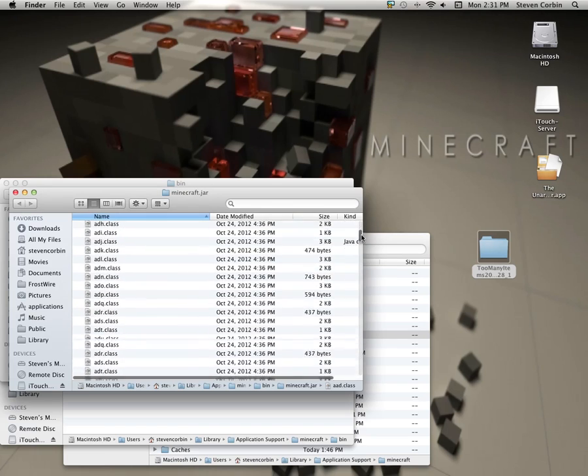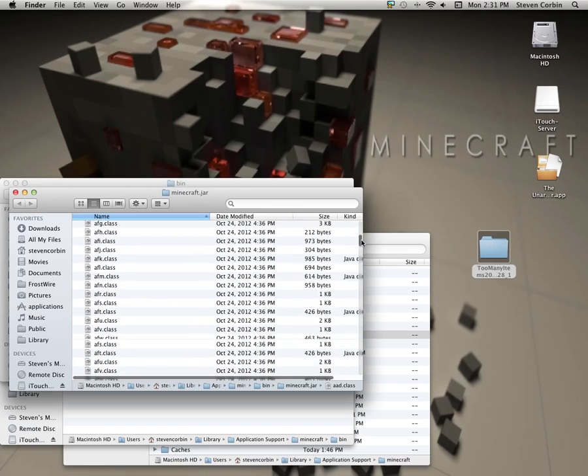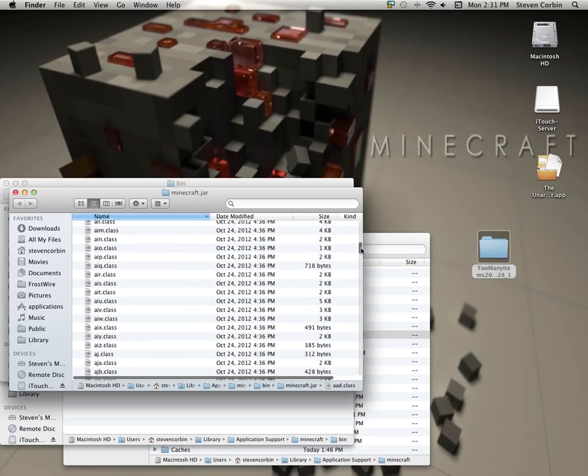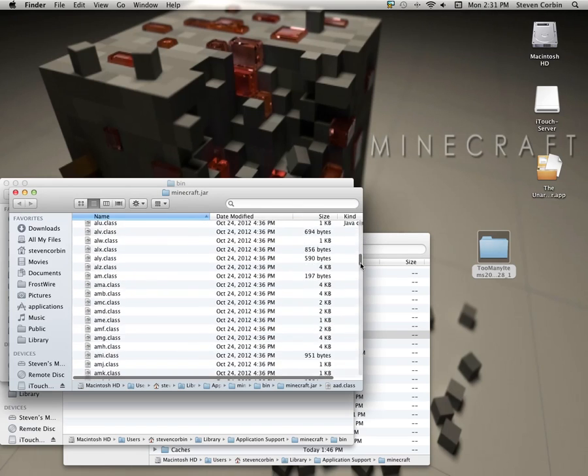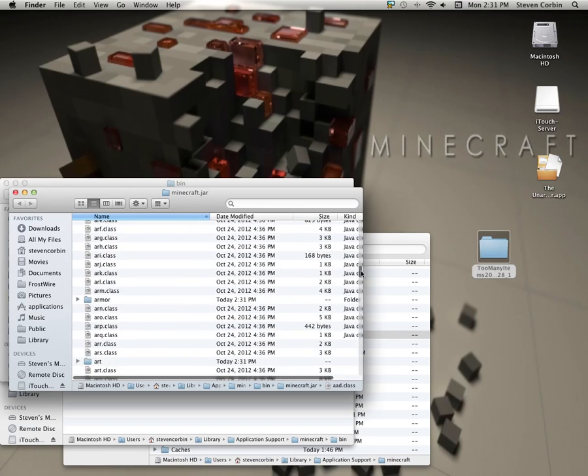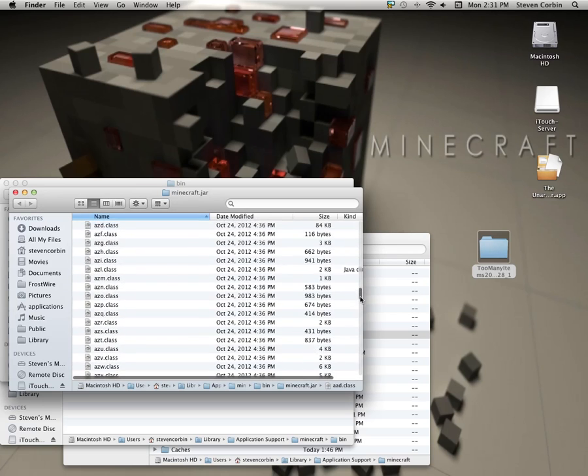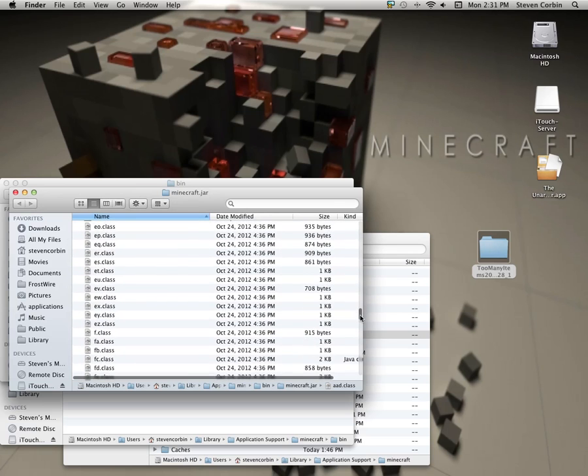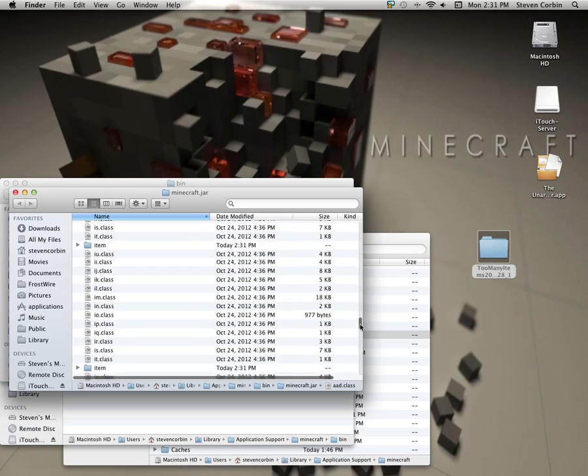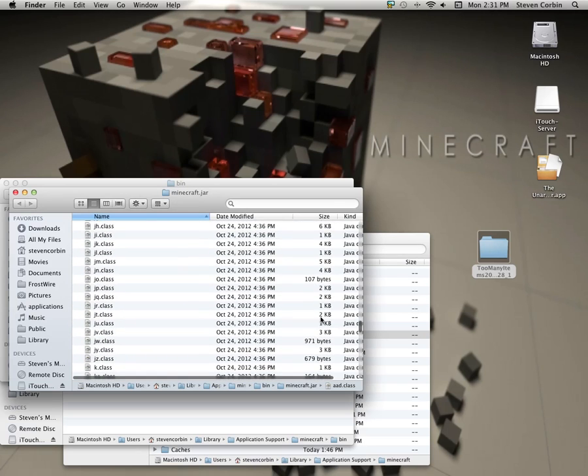What you do is you scroll down all the way until you get to the M's, all the way down.